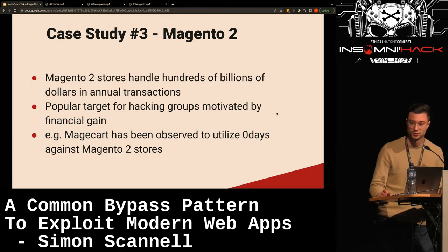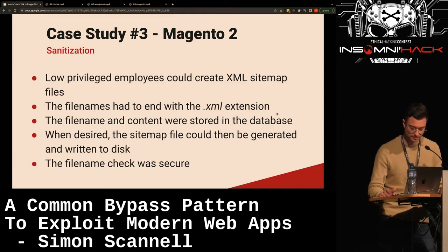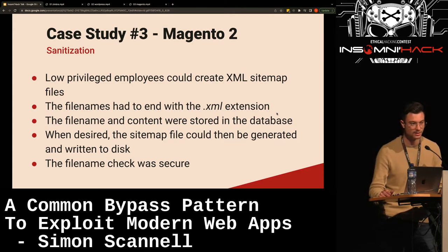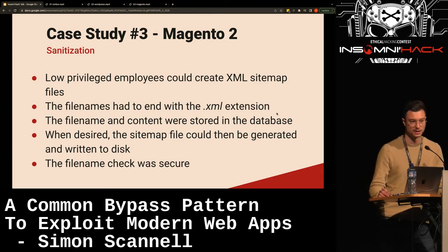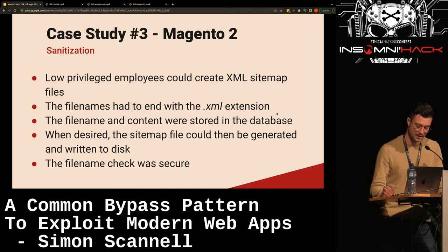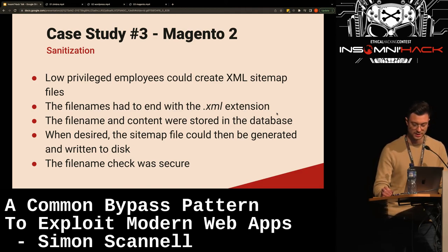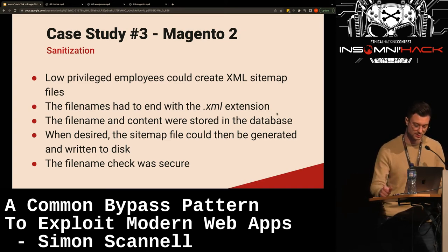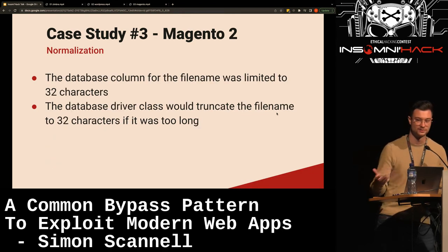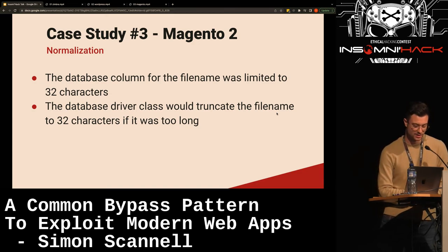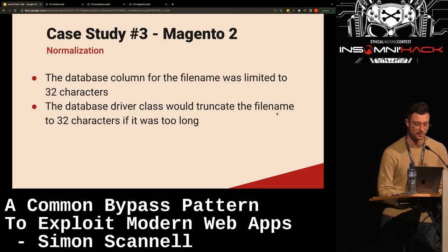We looked at a post-auth RCE where low-privileged employees could create a sitemap XML file — just a hint for search engines on how to parse the site. The filenames had to end with the .xml extension, so you could control the filename but the XML extension was required. The filename and content were stored in the database, and when desired, the sitemap file could be generated and written to disk. The filename check was secure. However, we looked at where data gets normalized afterwards — the database column for the filename was limited to 32 characters, and there was no explicit length check, but the database driver would truncate the filename to 32 characters if it was too long.